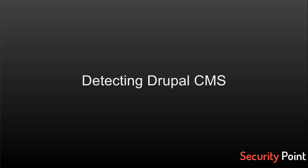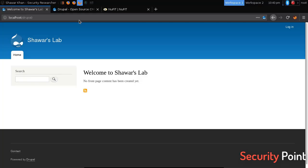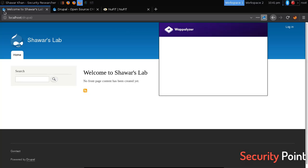Greetings everyone, this is Shavar Khan and in this lesson we'll learn how to detect Drupal CMS. Basically Wappalyzer can detect that. If you're using Wappalyzer you will see the Drupal icon.